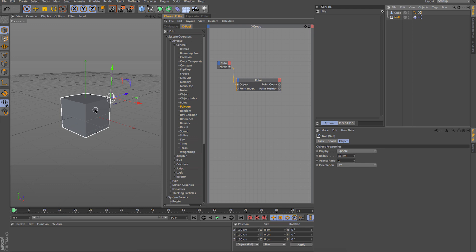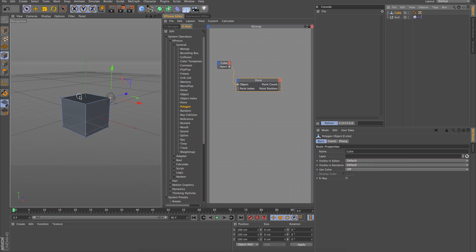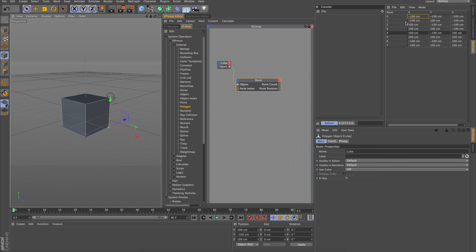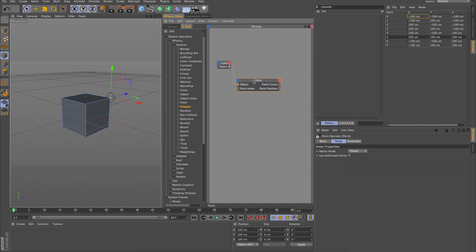We know which object it is, so now we need to decide which point to stick the null to. In the Structure Manager, as I select different points on the cube you can see it references different index values, and each value has a different position. If I click on this point, we can see it's index value 5.